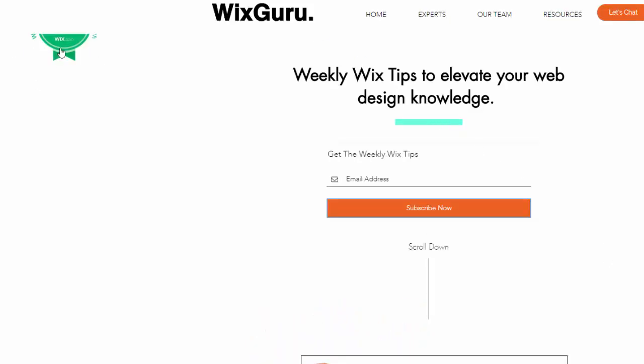Make sure you get on the weekly Wix tips email list. It's been really helping people out. I send out value bombs all the time with great Wix information, and you guys are the first to hear about it. So make sure you go sign up for that.